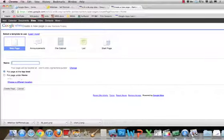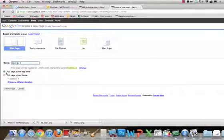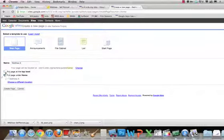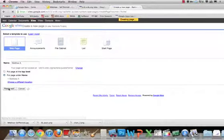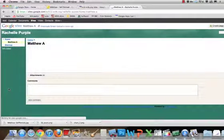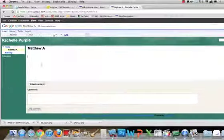You're going to give it your name and first initial, and you're going to put it under the home directory. Make sure you check that, otherwise it will all be organized under the top level. So you go to Create Page, and it creates an editable website.